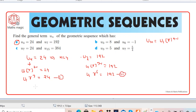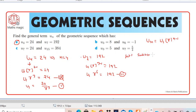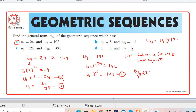We can further simplify equation 1 to get u1 = 24 divided by r³. We can then substitute the value of u1 from equation 1 into equation 2. So it becomes: 24 over r³, times r to the power 6, equals 192.